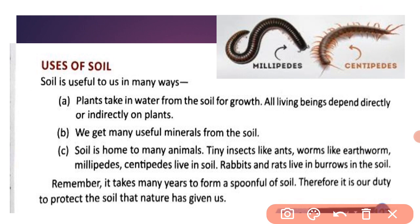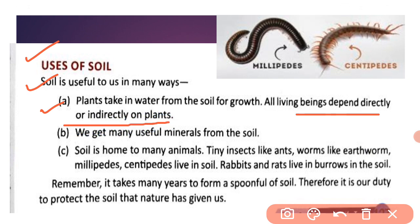Now our next topic is usage of soil. Soil is useful to us in many ways. First, plants take in water from the soil for growth. Plants ko water ki need hoti hai, aur water soil se milta hai. All living beings depend directly or indirectly on plants.